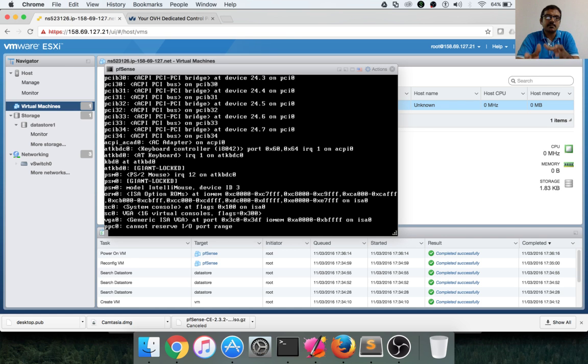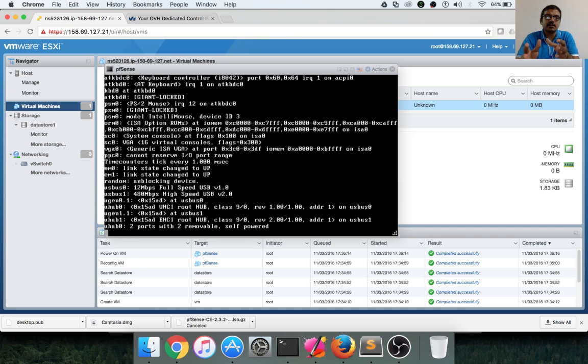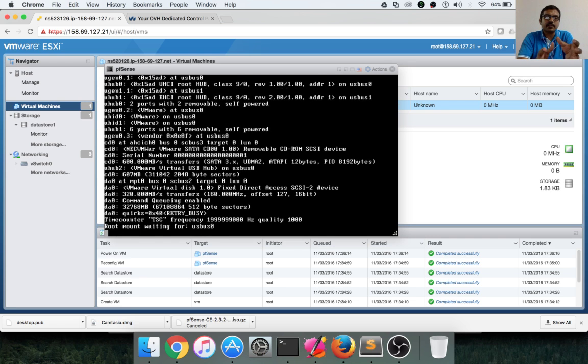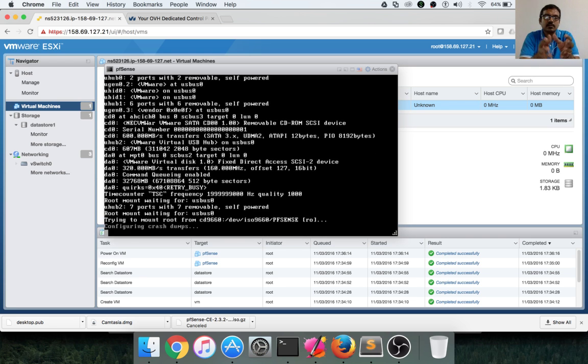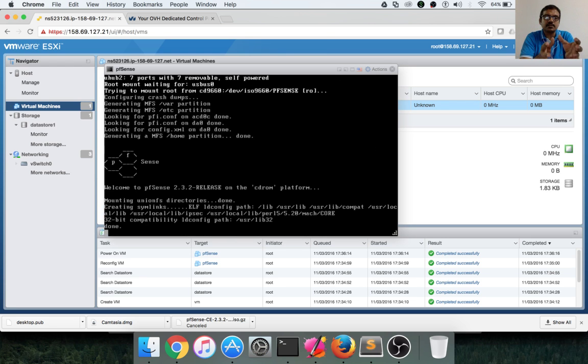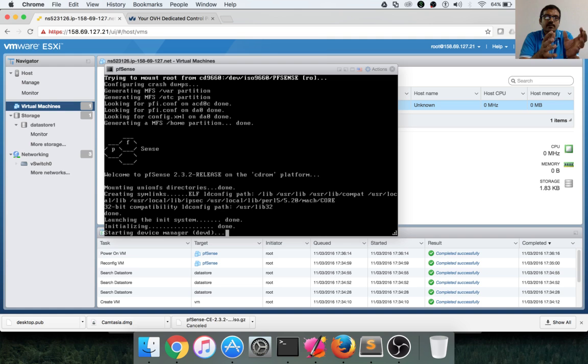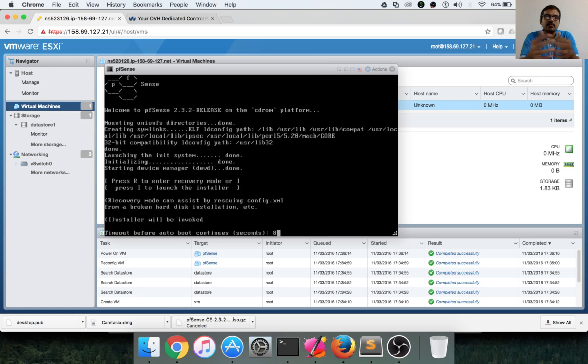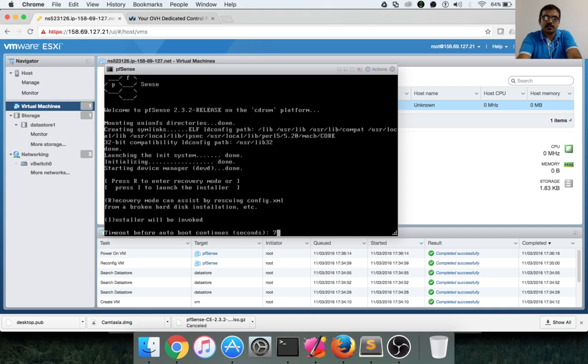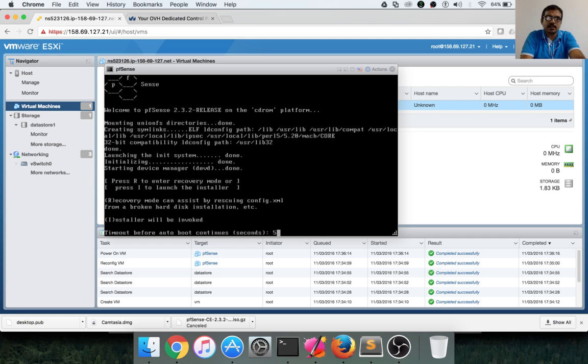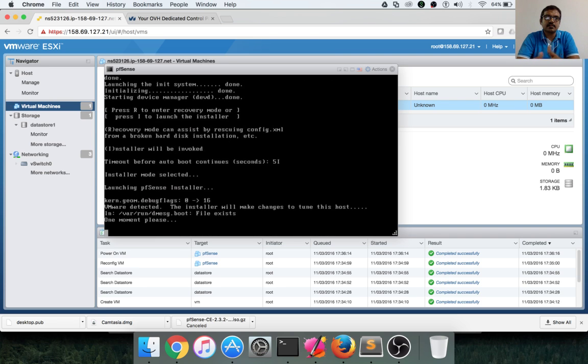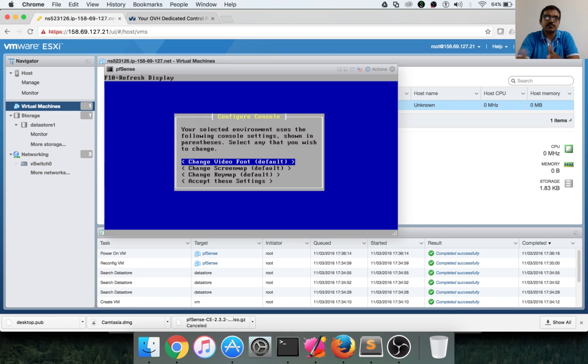An ISO image, which is nothing but a CD image, is mounted onto this machine. And as we start booting using that image, it will start setting up the required components for the PFSense. Here it is better to enter Shift+I so that it will start the installation immediately instead of waiting until timeout.